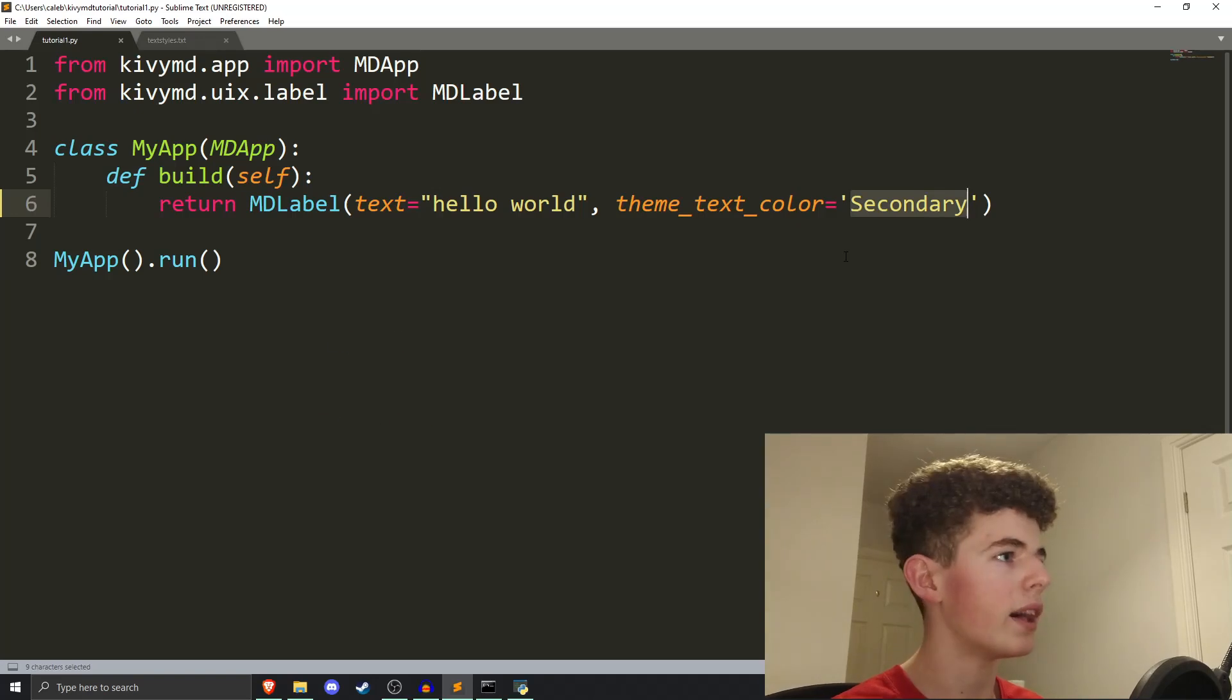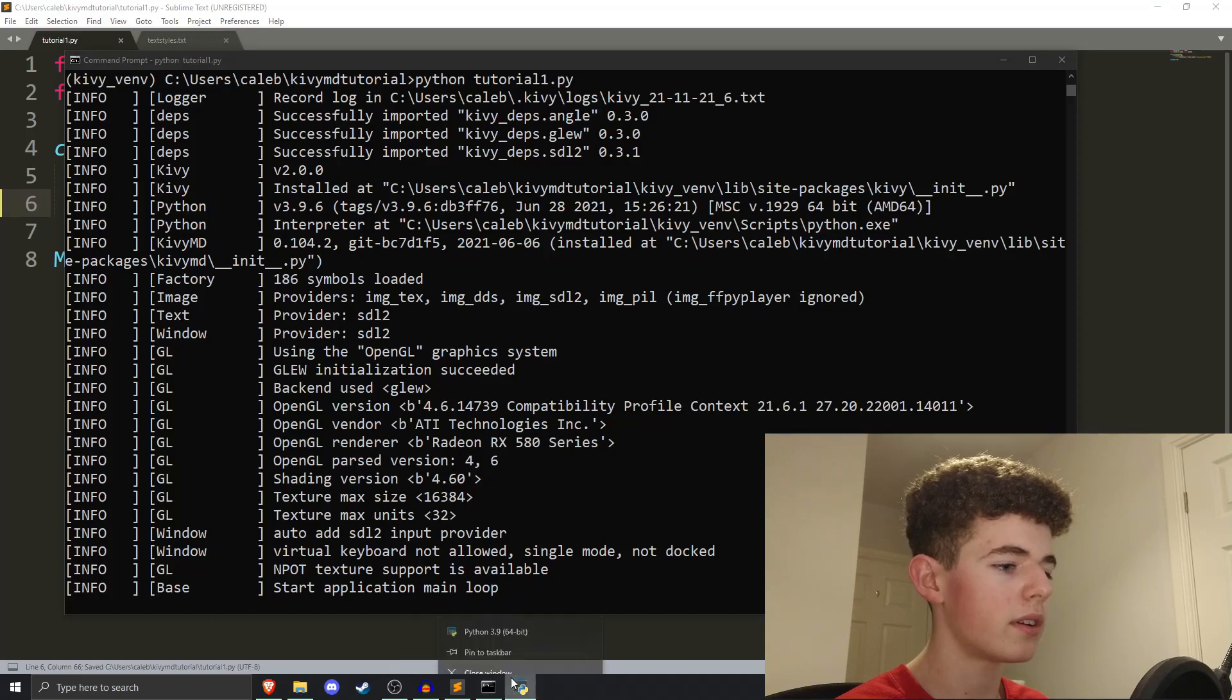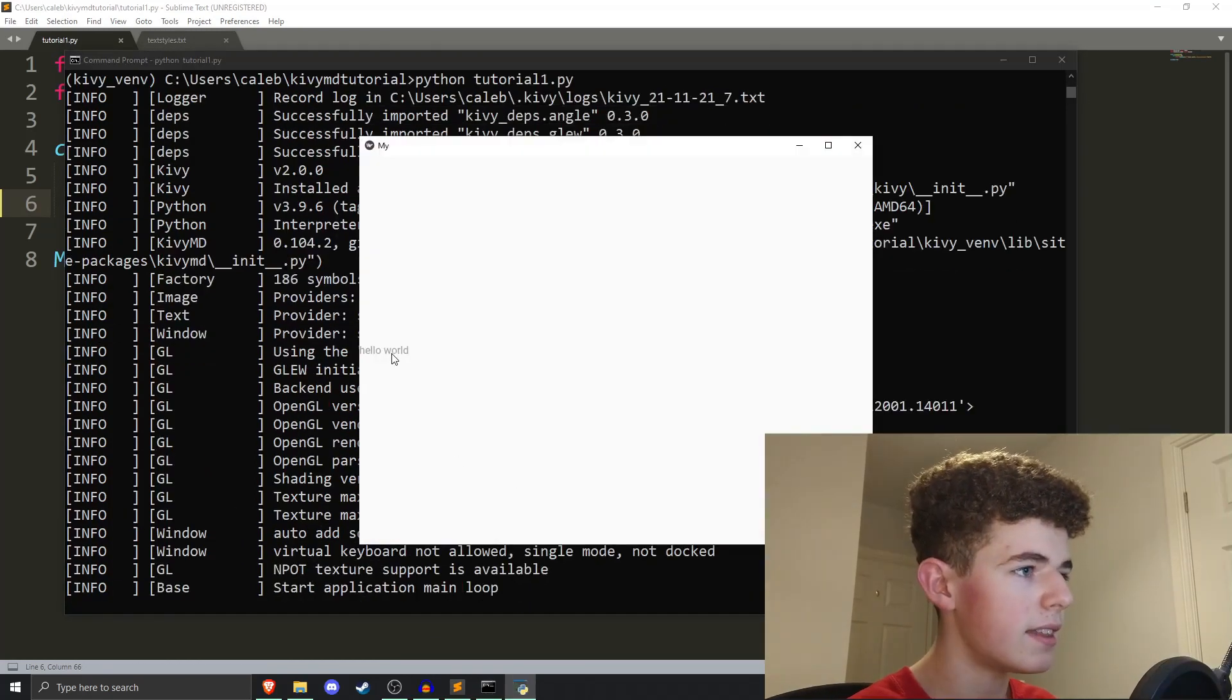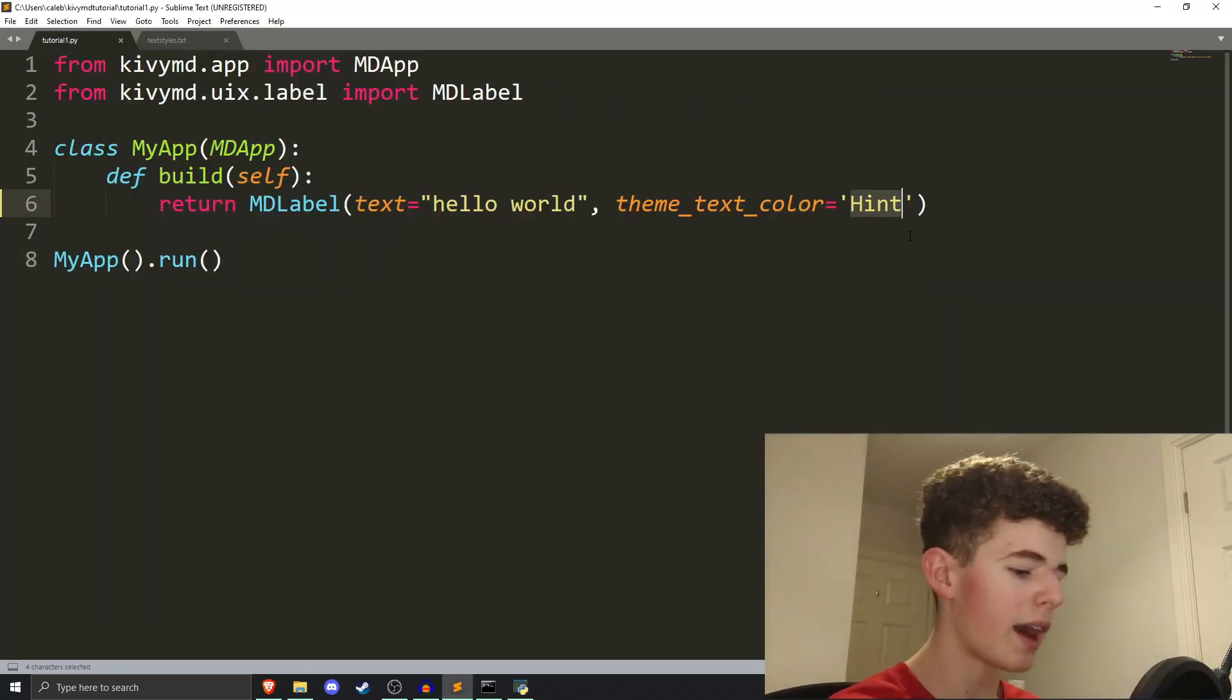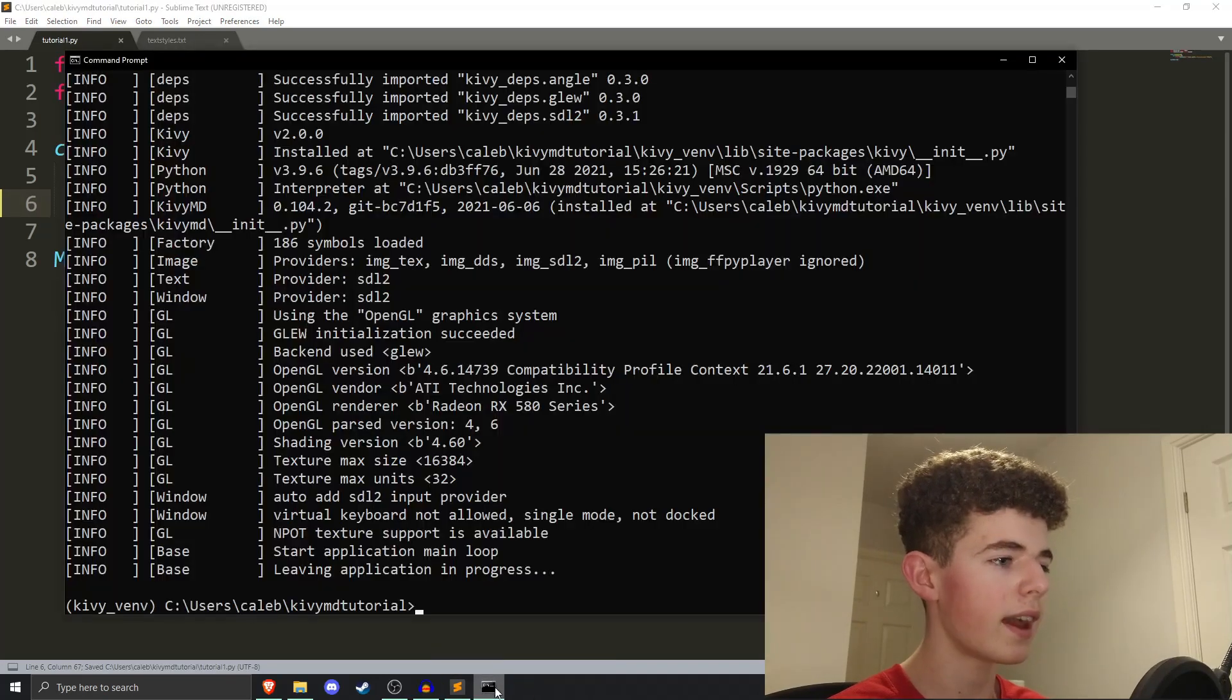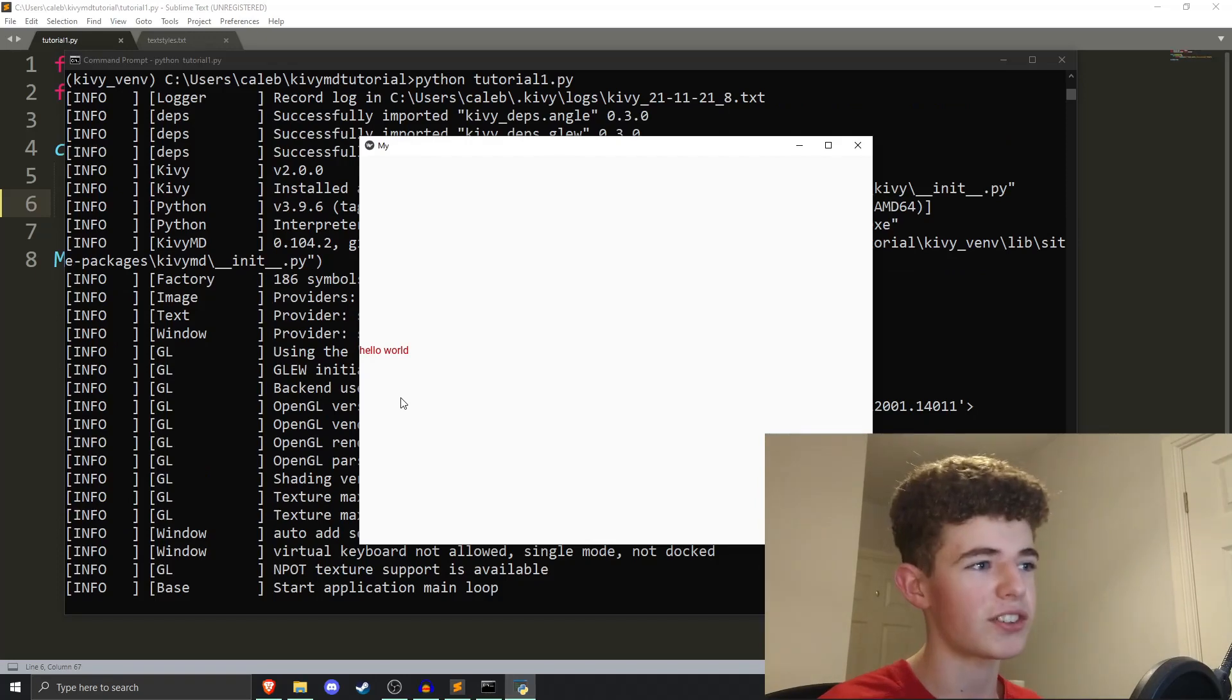So, you have your primary text. You also have your secondary text, which is a little more subtle, a little bit grayed out. And then we have hint. So, if we run it once more, you can see this time it's even more grayed out. I think it's also a little bit smaller. And we also have error, and the error theme will just be red, like that. So, it looks like an error message.